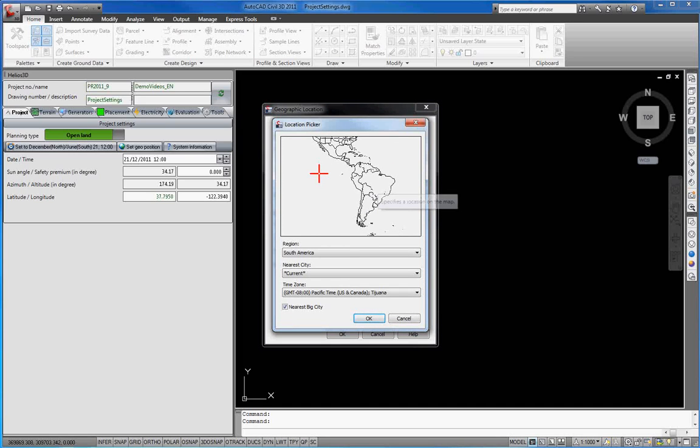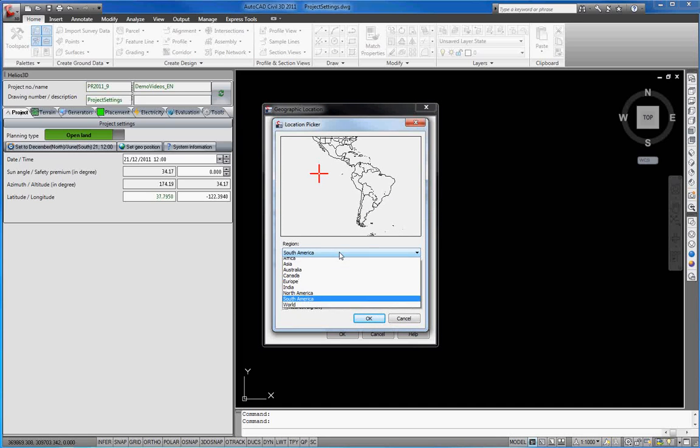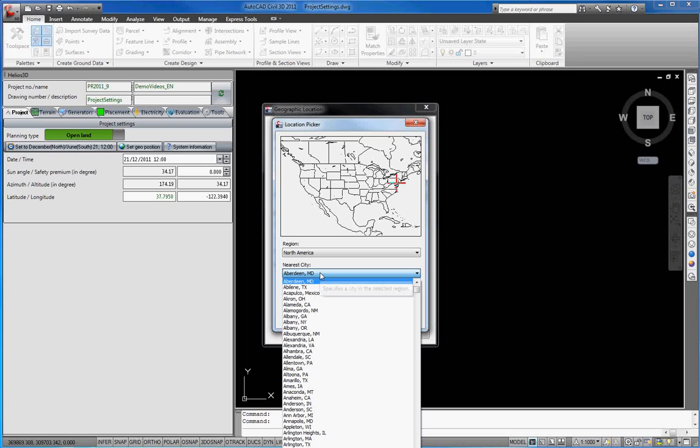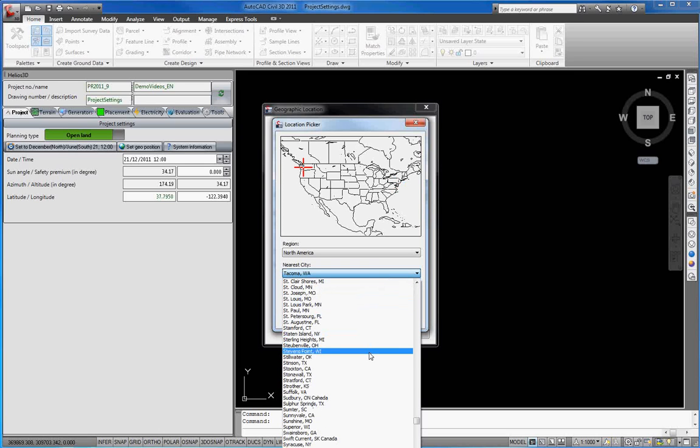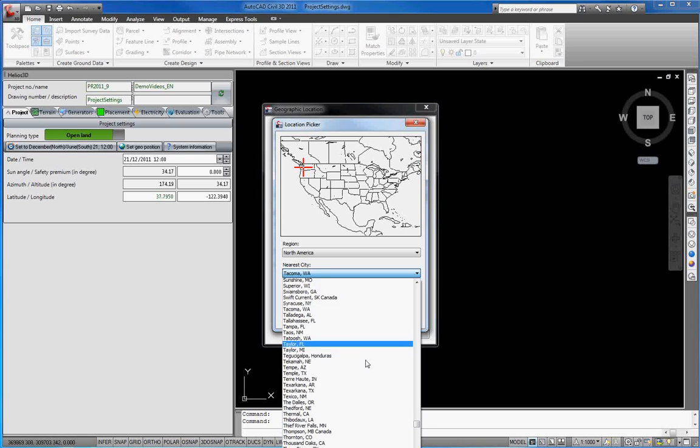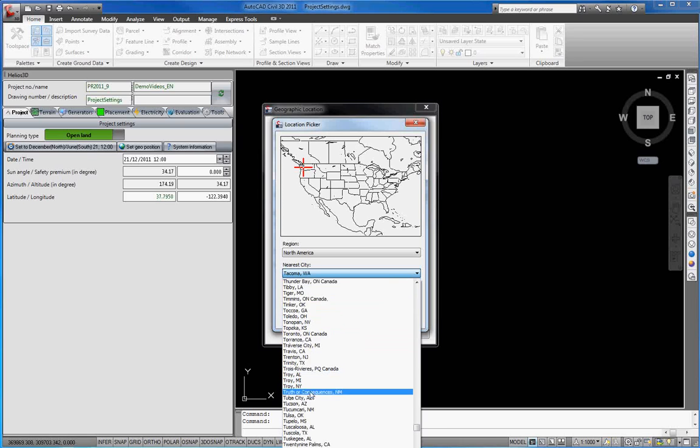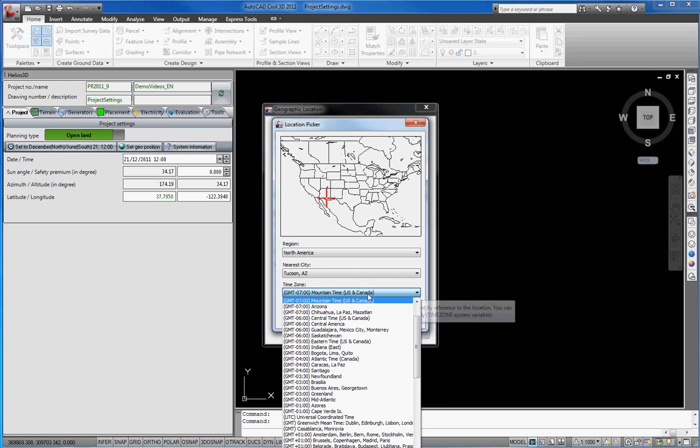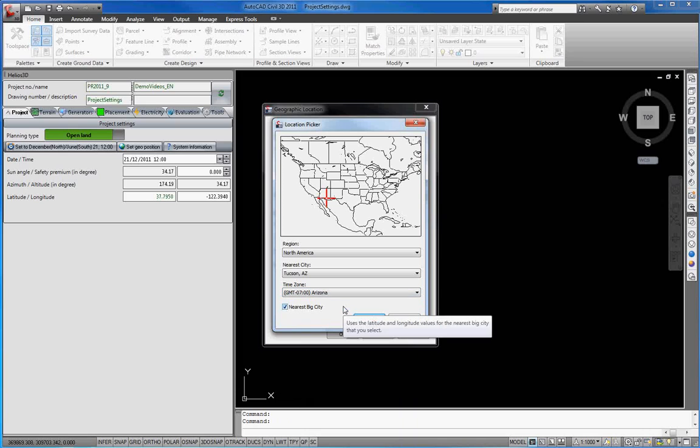Here you can select a region, North America, a city, Tucson Arizona, and a time zone. Afterwards, we press OK.